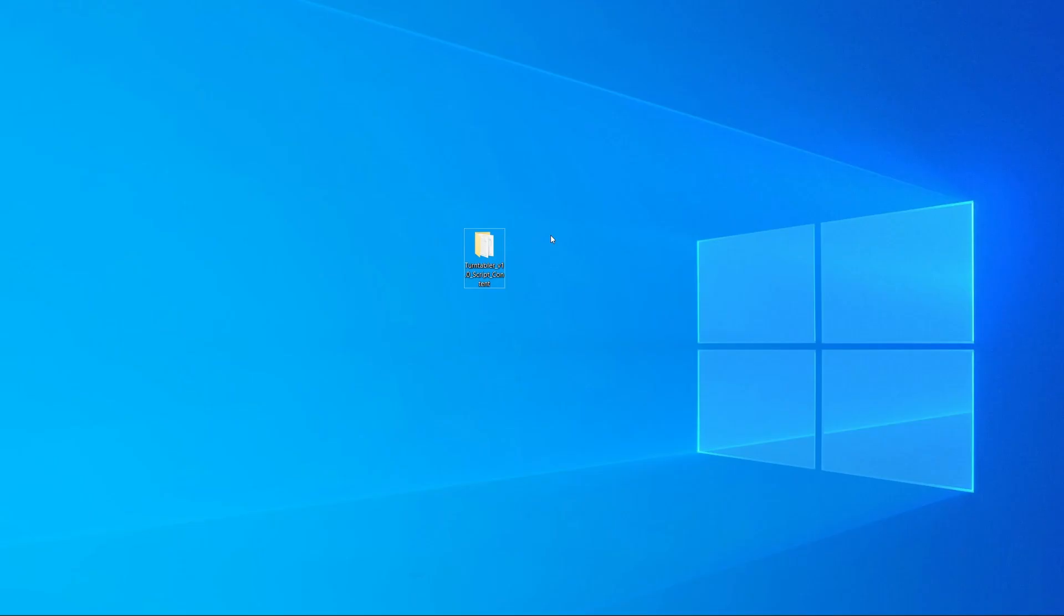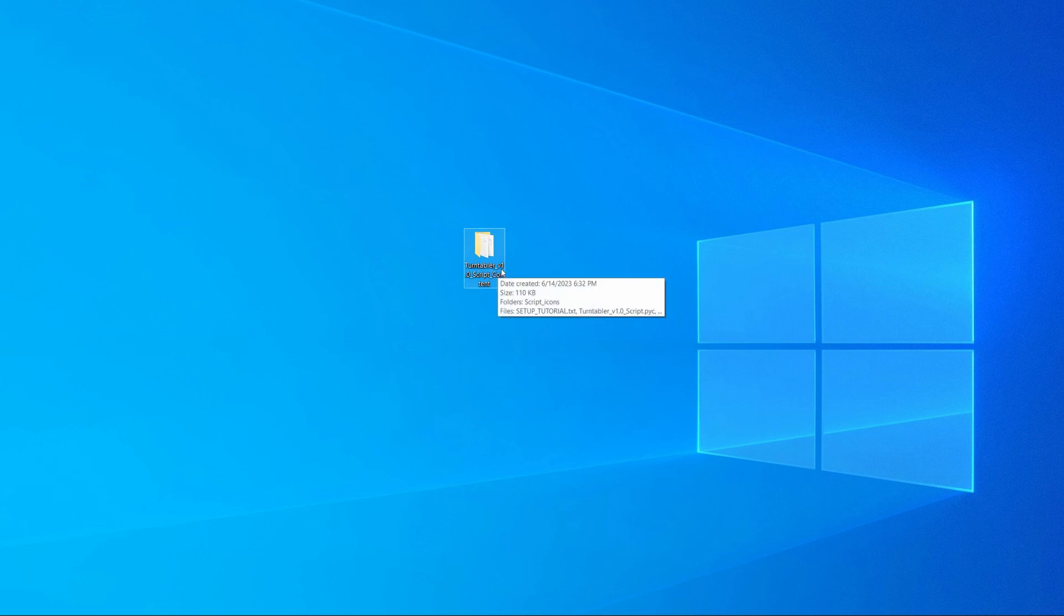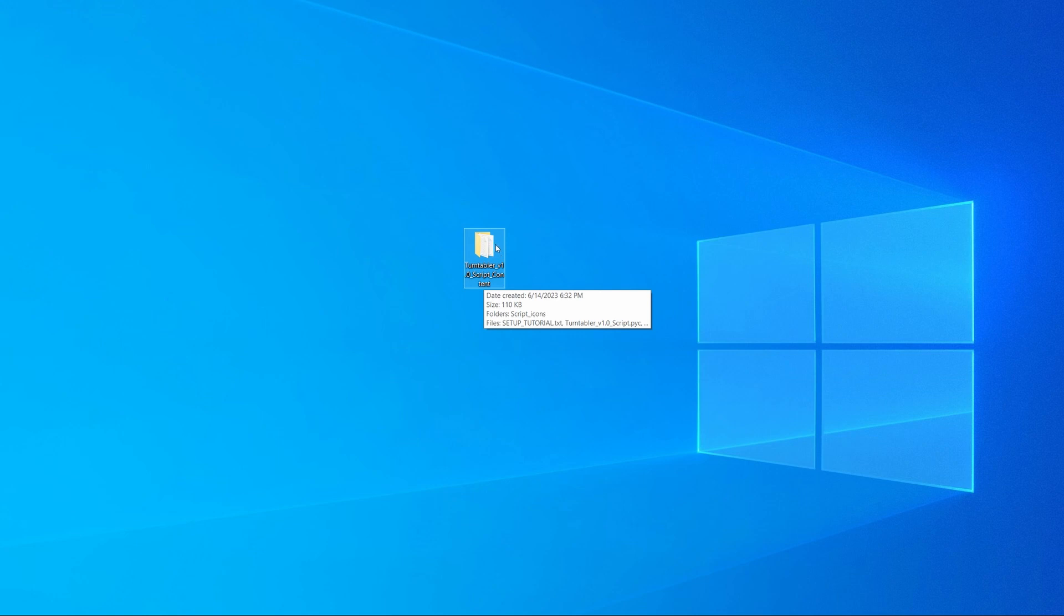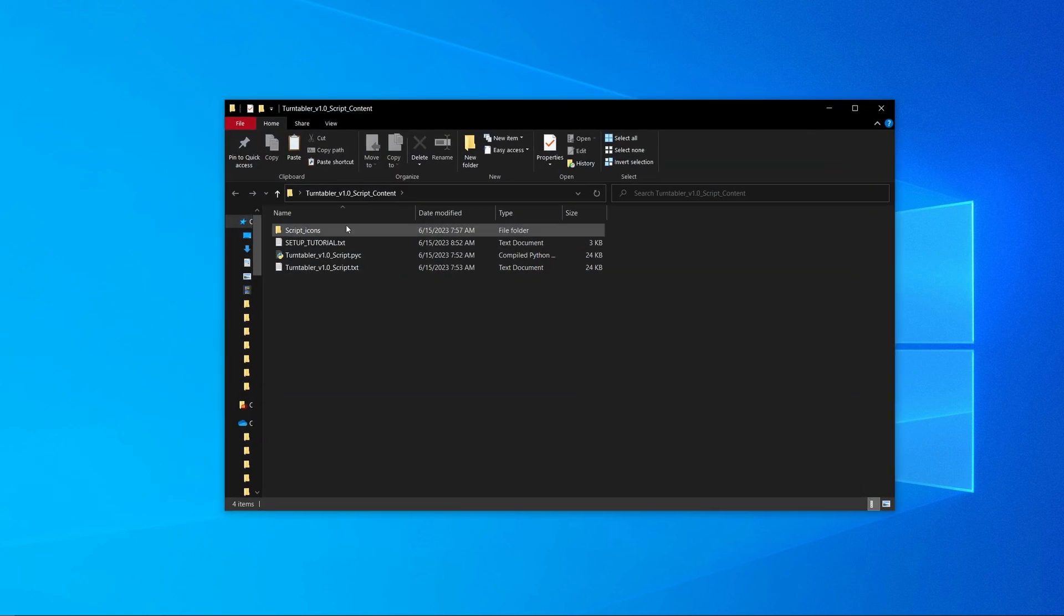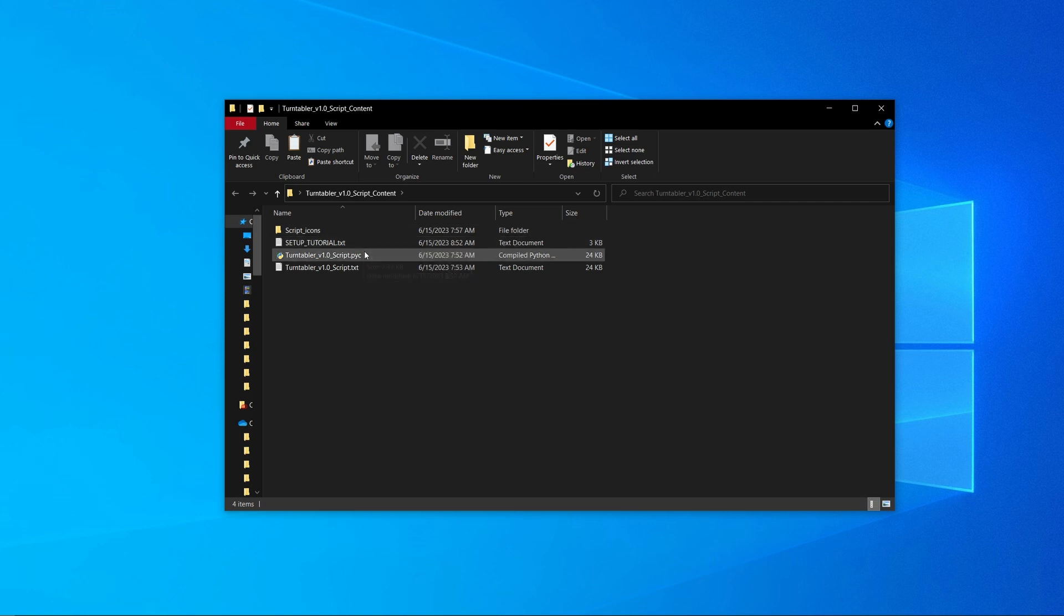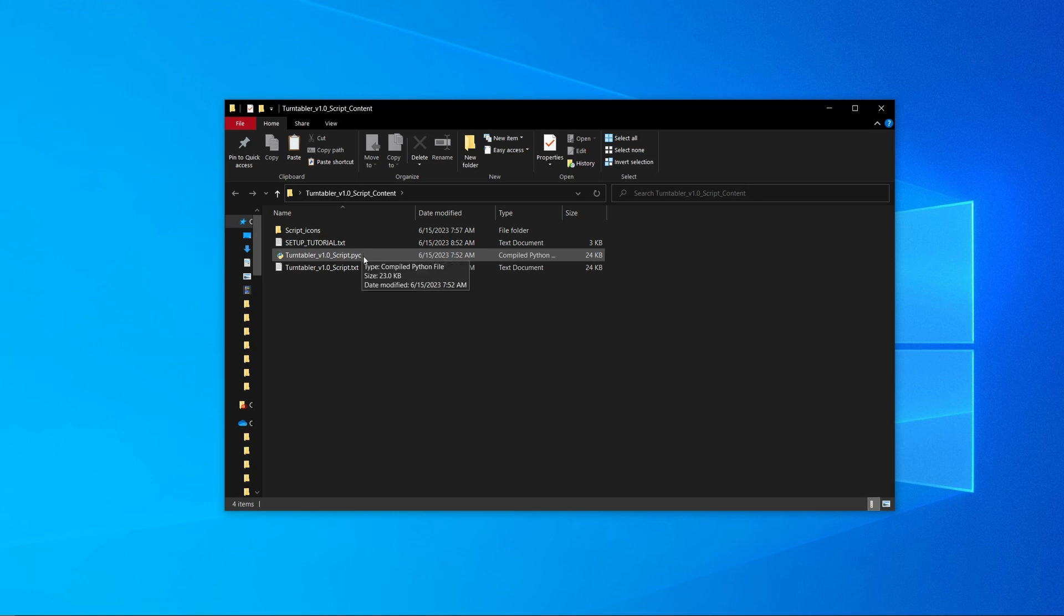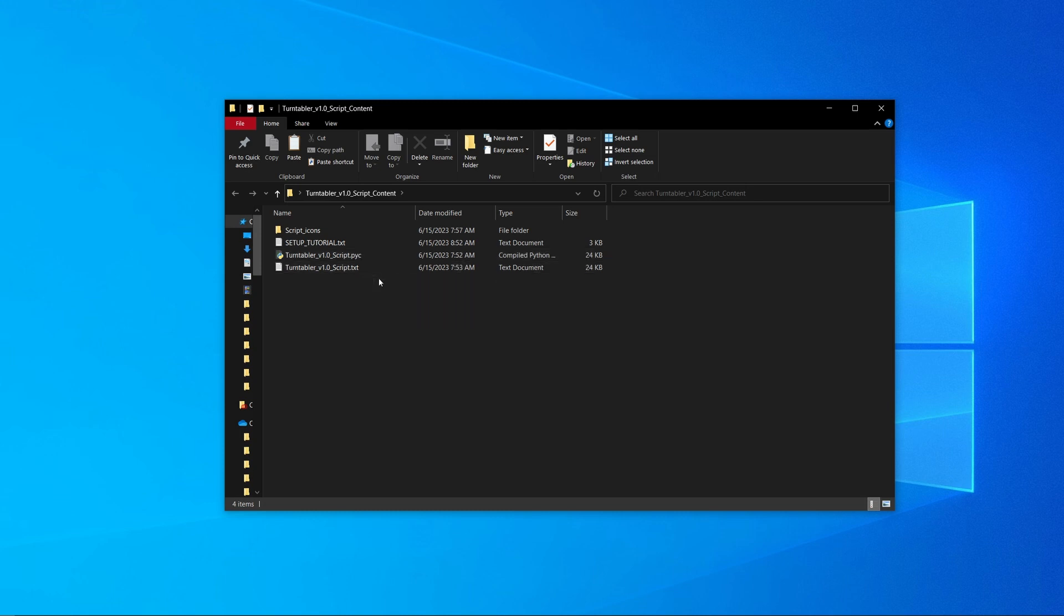When you get the script, you will get this turntabler_v1.0_script_content folder. Once you download and open it up, you will see four things in this folder: the script icons, the setup tutorial, the turntabler v1.0 script or the Python compiled version, and the text file of the script.